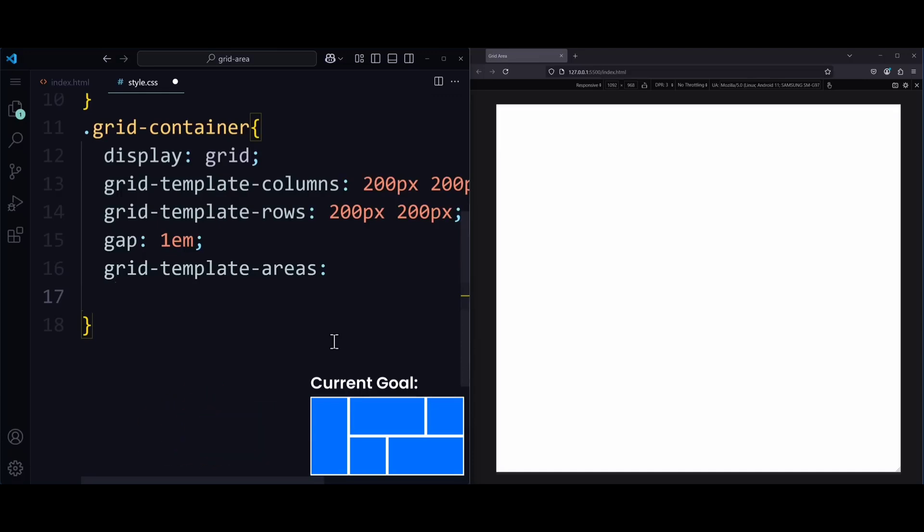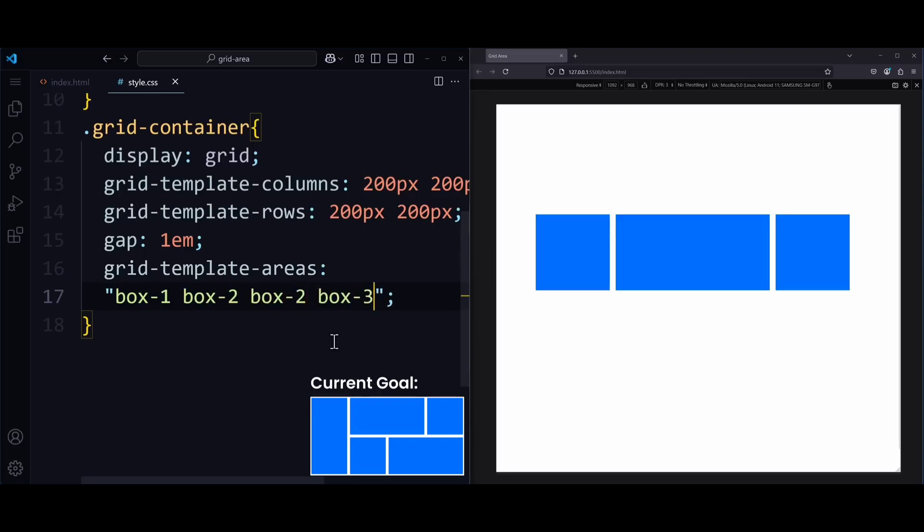So in the first row, we need box-1, box-2, box-2 again, and box-3. Now we write another string. I'm going to do this in a new line, but we could also write everything in one line of code.